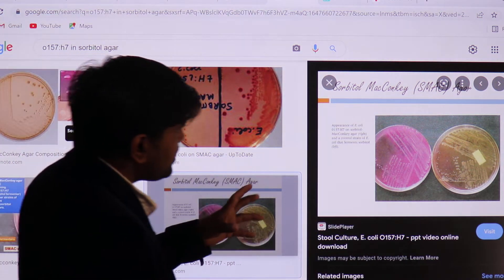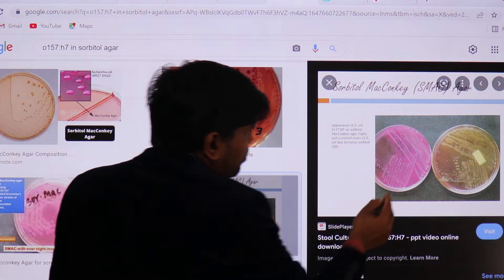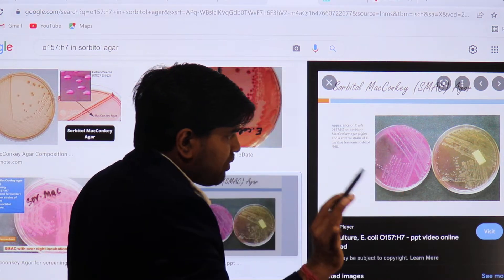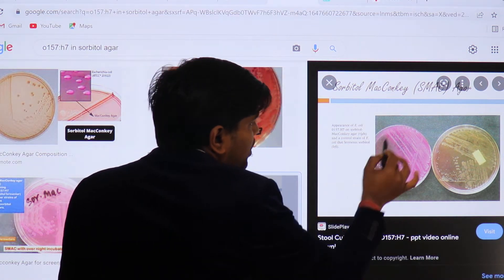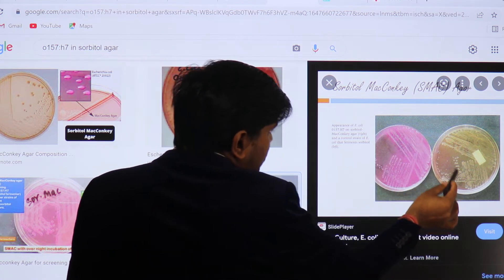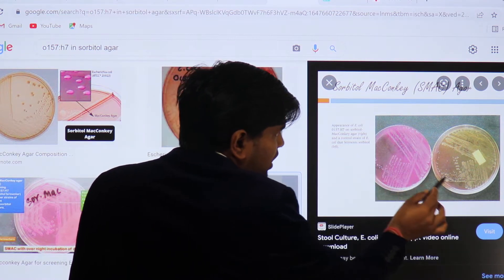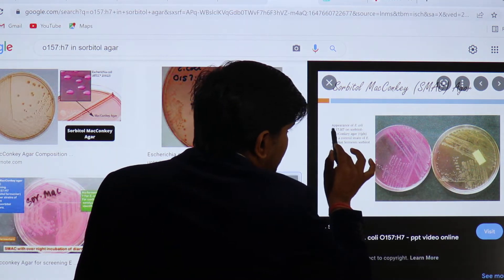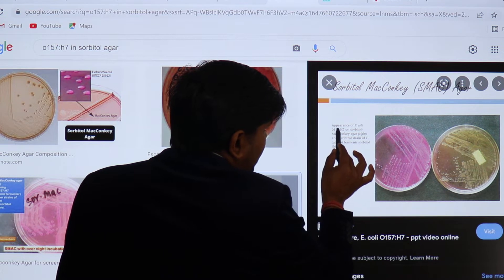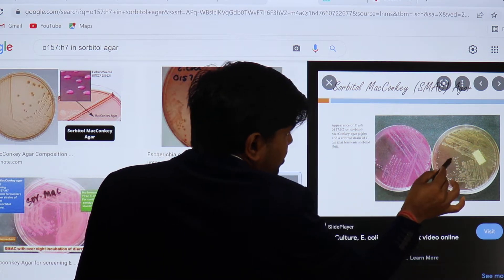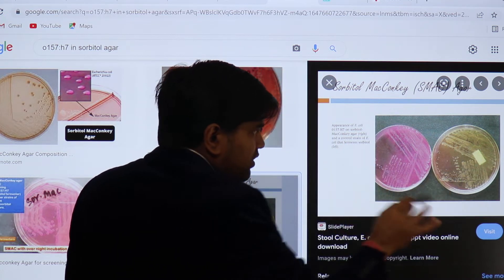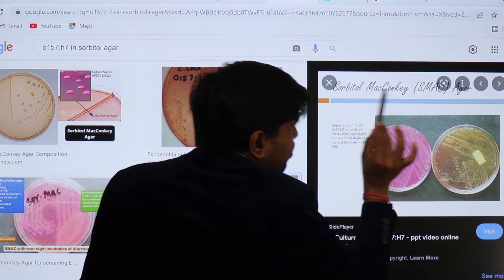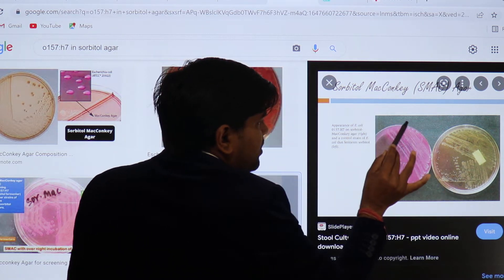Let me show you what happens when you grow E. coli on MacConkey agar. All five types of E. coli develop pink colonies on MacConkey agar. However, when you grow them on another medium called Sorbitol MacConkey agar, where sorbitol replaces lactose, E. coli O157:H7 does not ferment the sorbitol. The other four types will ferment it, but EHEC — enterohemorrhagic E. coli — will not ferment sorbitol and will appear as pale or white colonies.